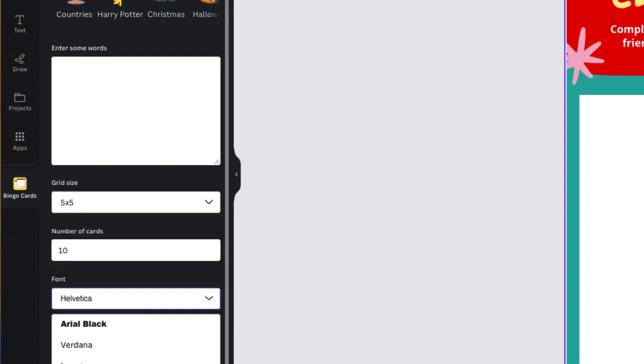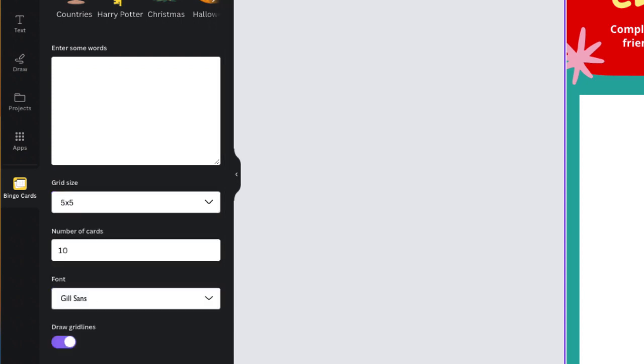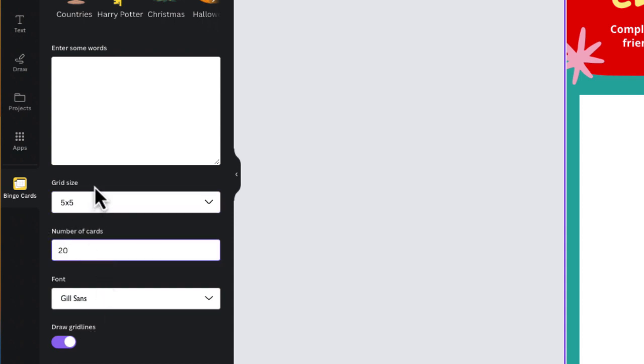We can select the font that we want. I'll just take Gill Sans and then the number of cards. I'm going to say 20 because there's 20 students in my class.